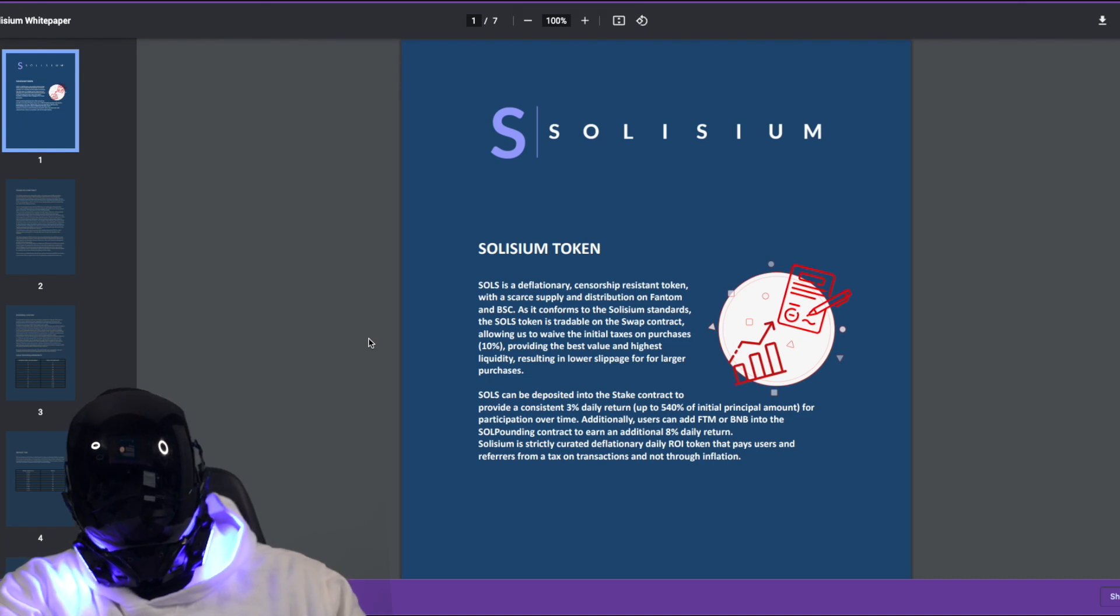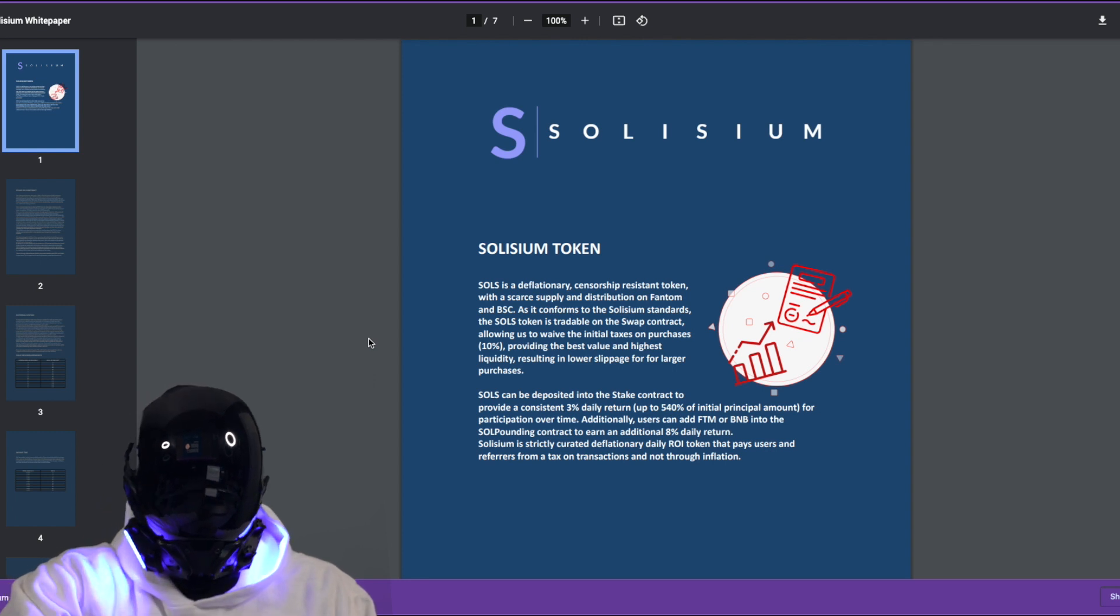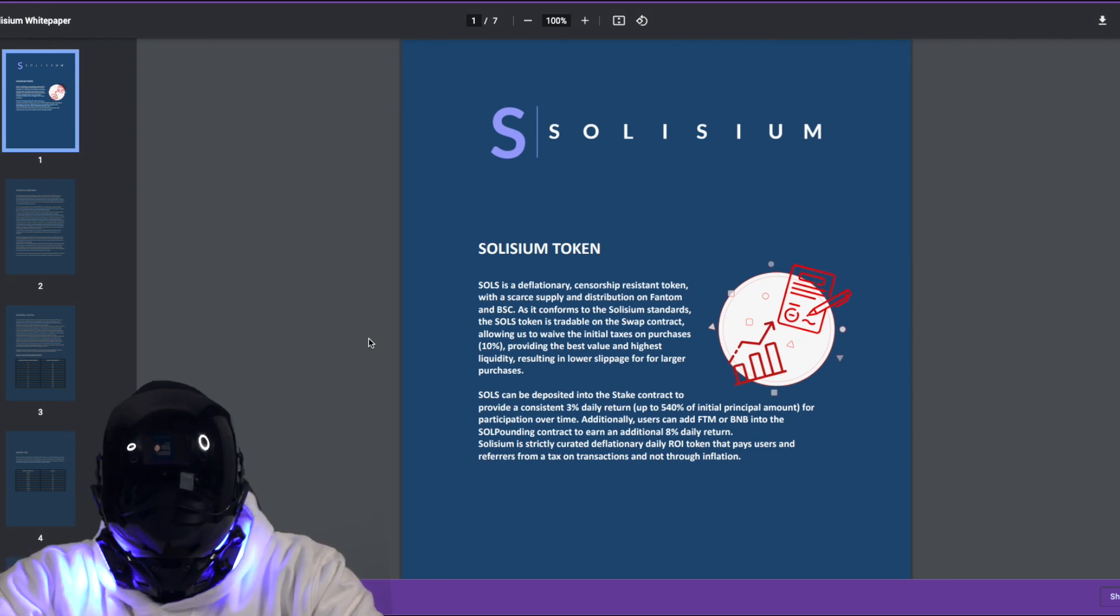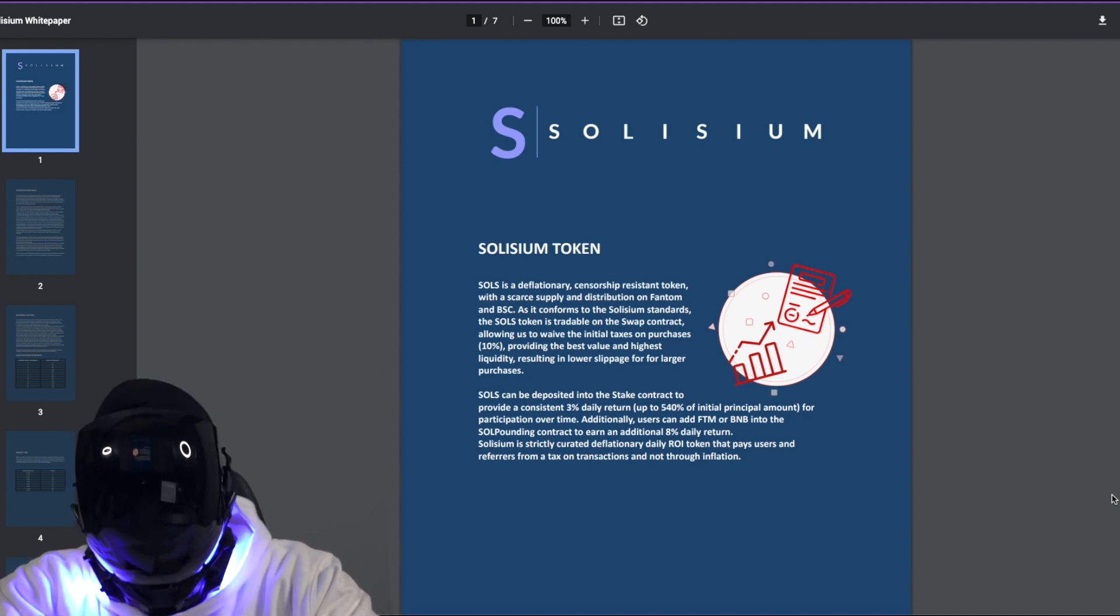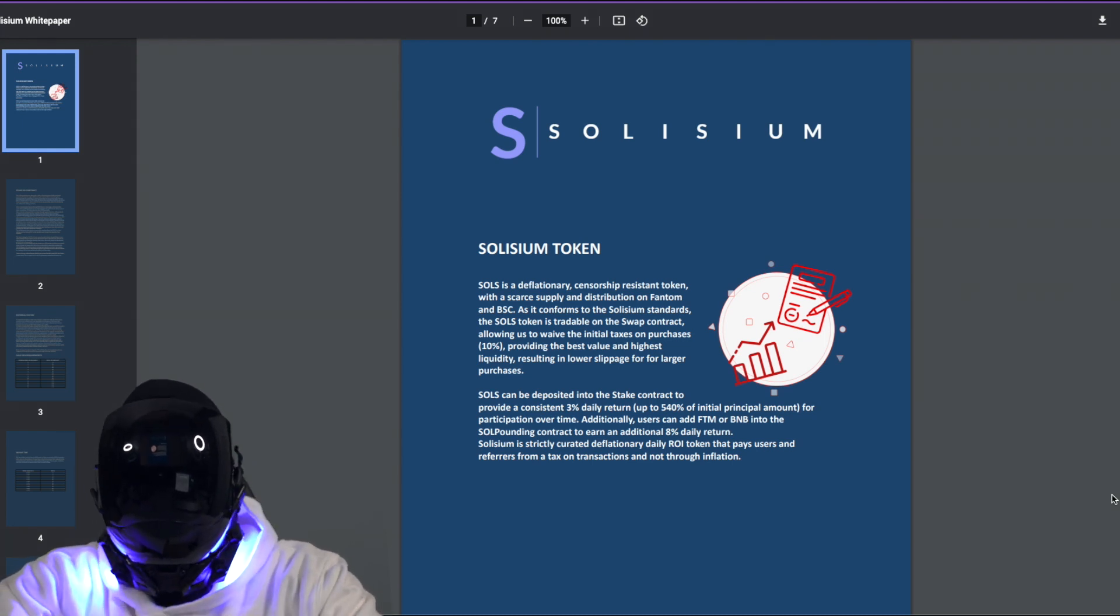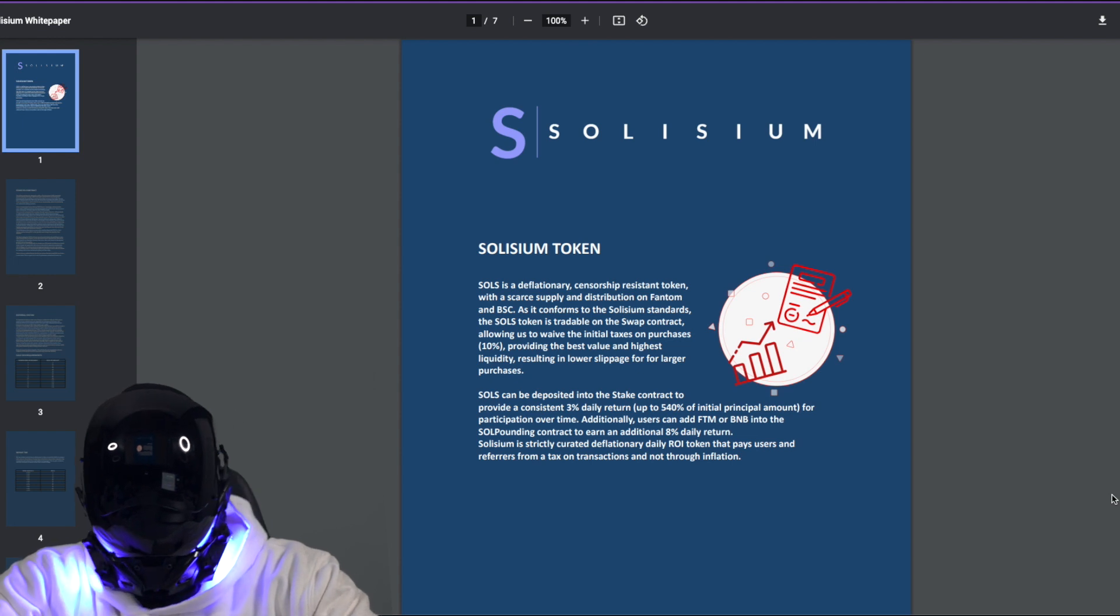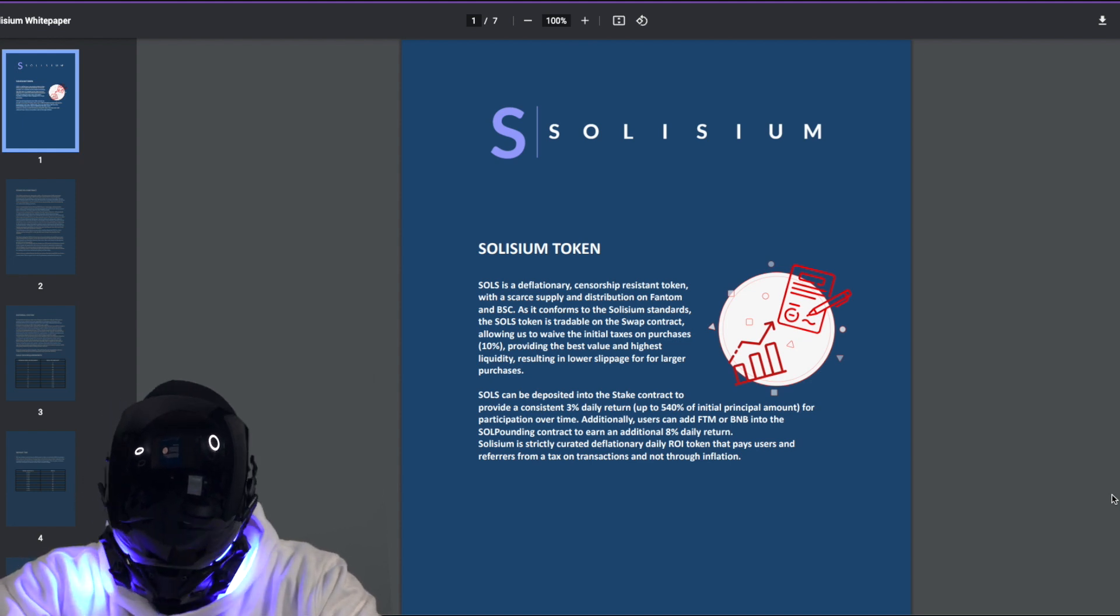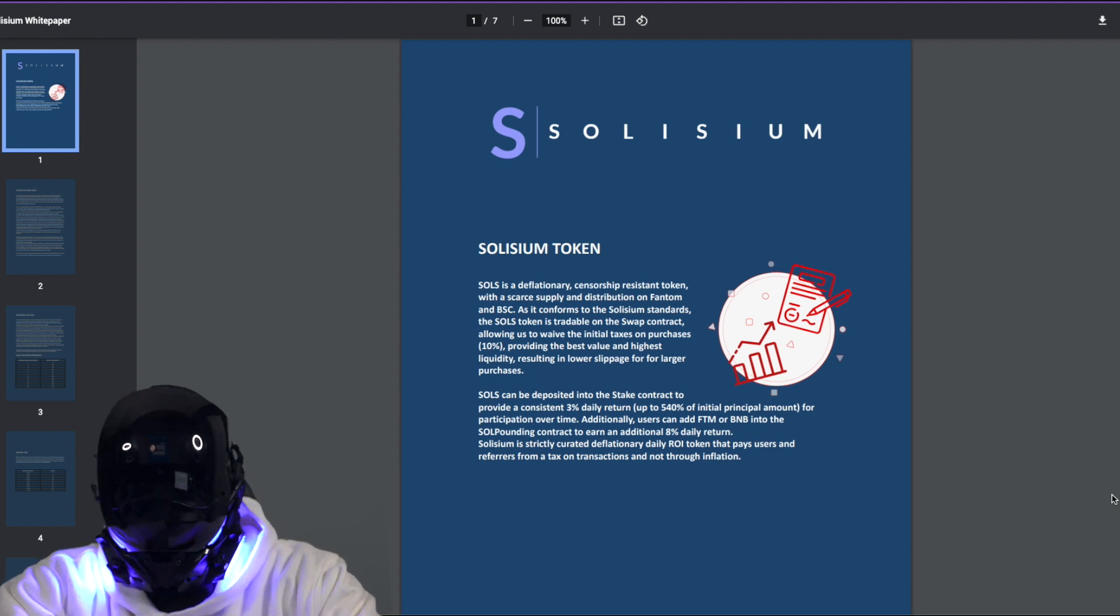Now why don't we jump into the white paper and understand how, what and why Solisium is just as trendy and poppy as they sound. The Solisium token, abbreviated as SOLS, is a deflationary censorship-resistant token with a scarce supply and distribution on Fantom and BSC. SOLS can be deposited into the staking contract to provide a consistent 3% daily return. That staking high yield is up to 540% of initial principal amount, and this is for participation over time. Additionally, users can add FTM or BNB into the Soul Pounding contract to earn an additional 8% on a daily return.